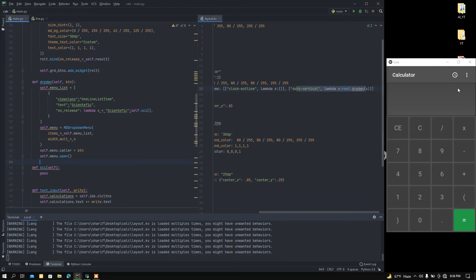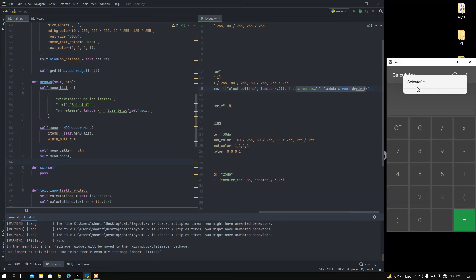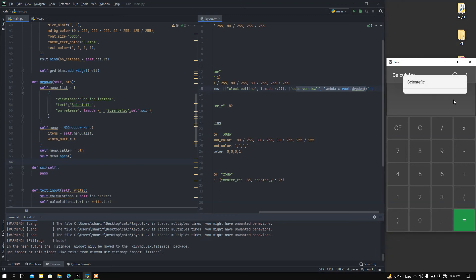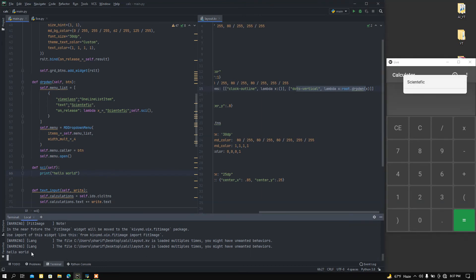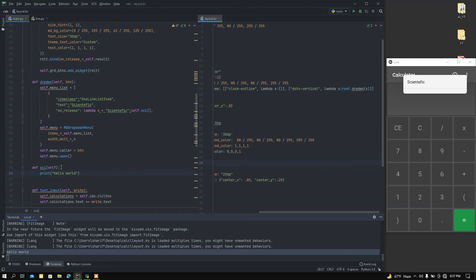Let me check if it is working. I press here — okay, we got a 'Scientific' button, but if I press it nothing happens. So I'm going to add some code in the 'self.psi' function. Let me check by setting up a 'Hello World' message. I save this — okay, we find the 'Hello World' message. Now let me remove that.